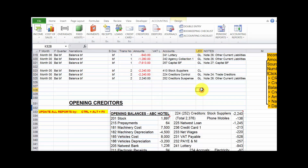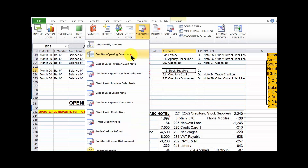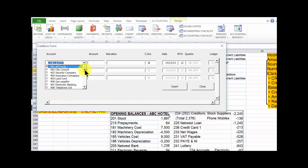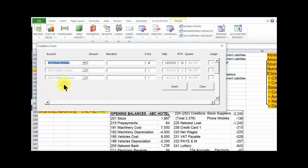We've done it for the first creditor. Now let's do it for the second creditor, who is Phone Mobiles. Go back to creditors, then creditors opening balances. The name of our creditor is Phone Mobiles — click the drop-down; Phone Mobiles is number 14. Click tab, then go straight to the amount, which is minus 136. Click tab.